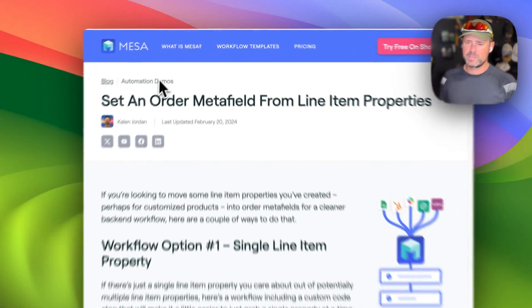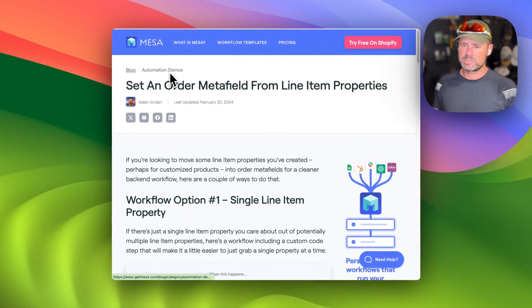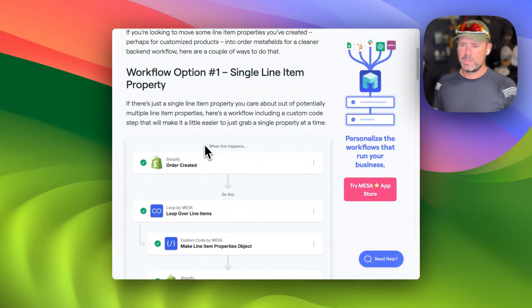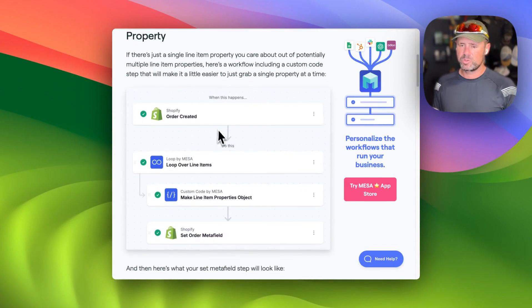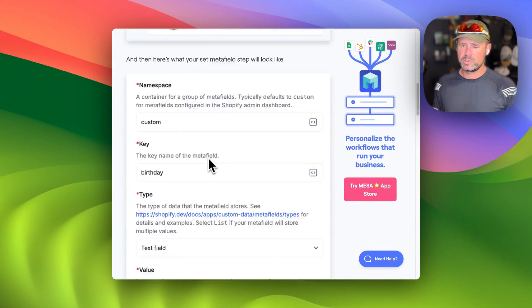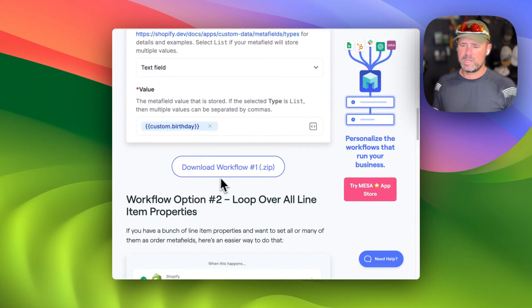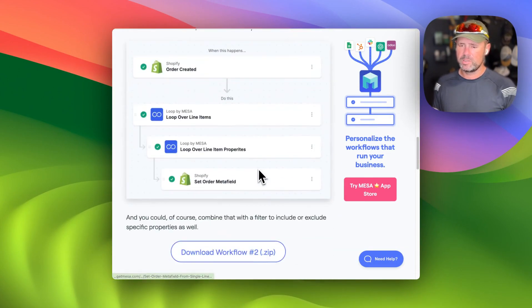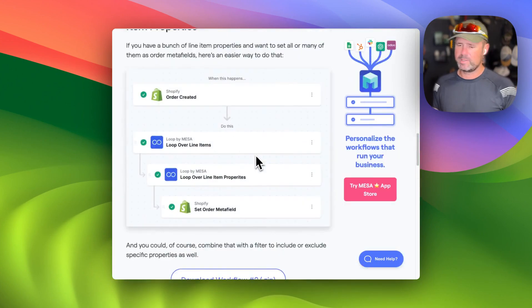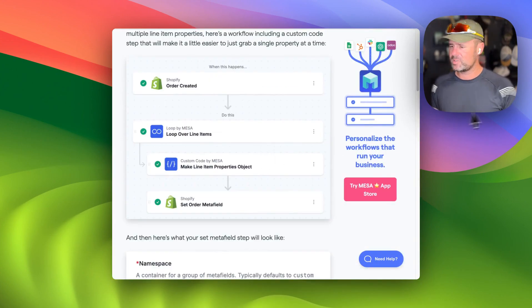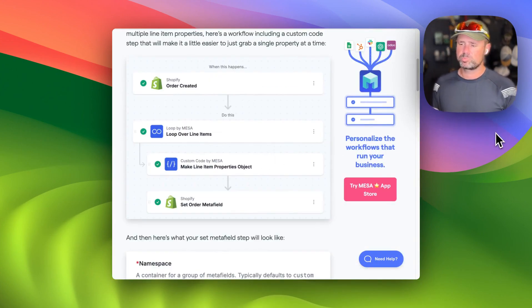And as always, you can find these on the automation demo section of the blog. I've got both of these workflows here. You can download them and install them in your account. If you need any help setting that up, feel free to let us know.